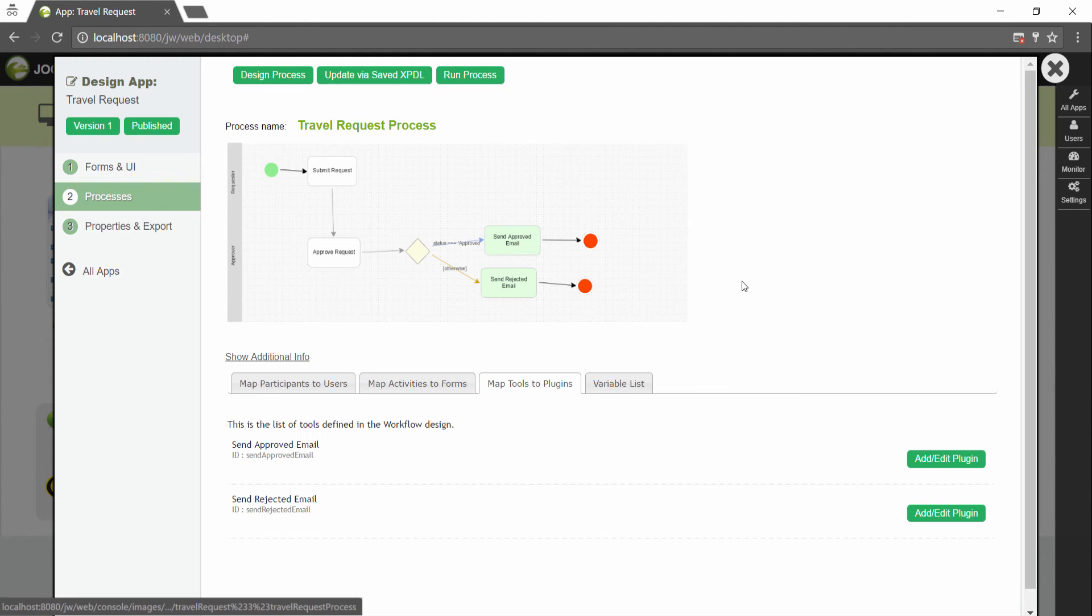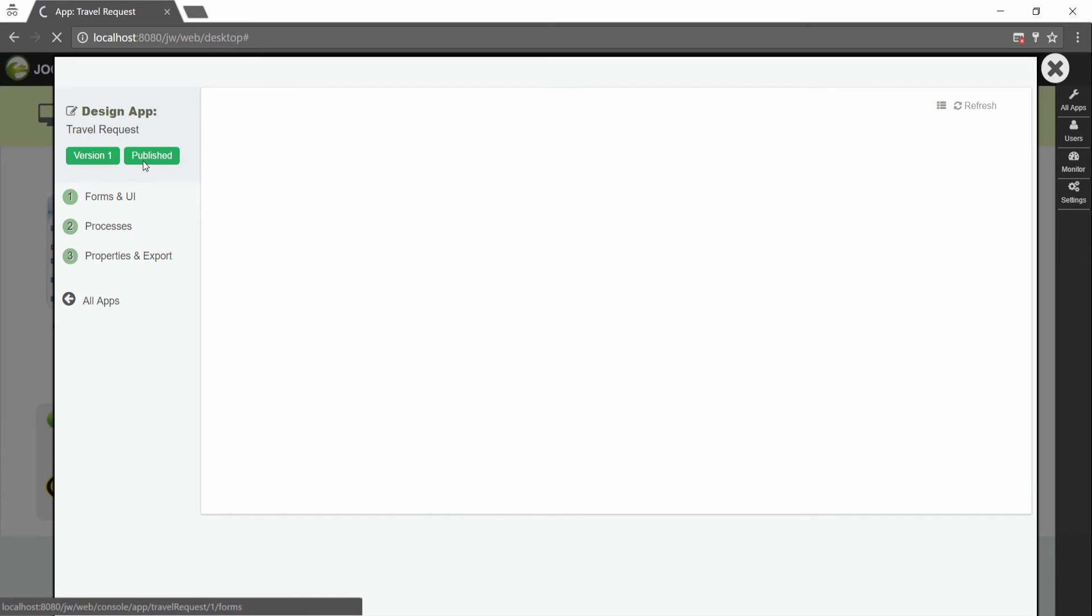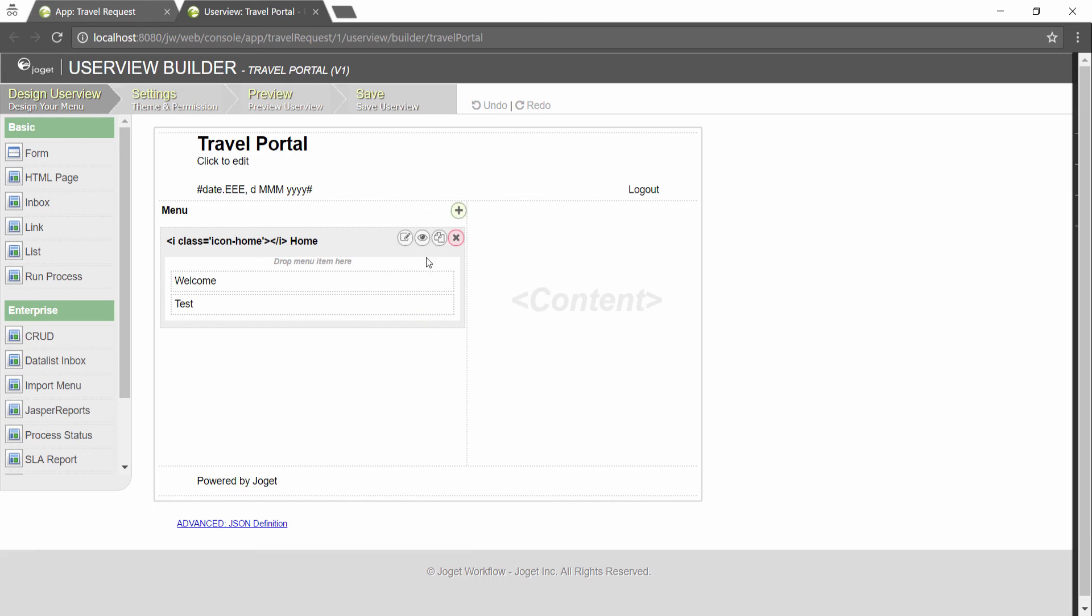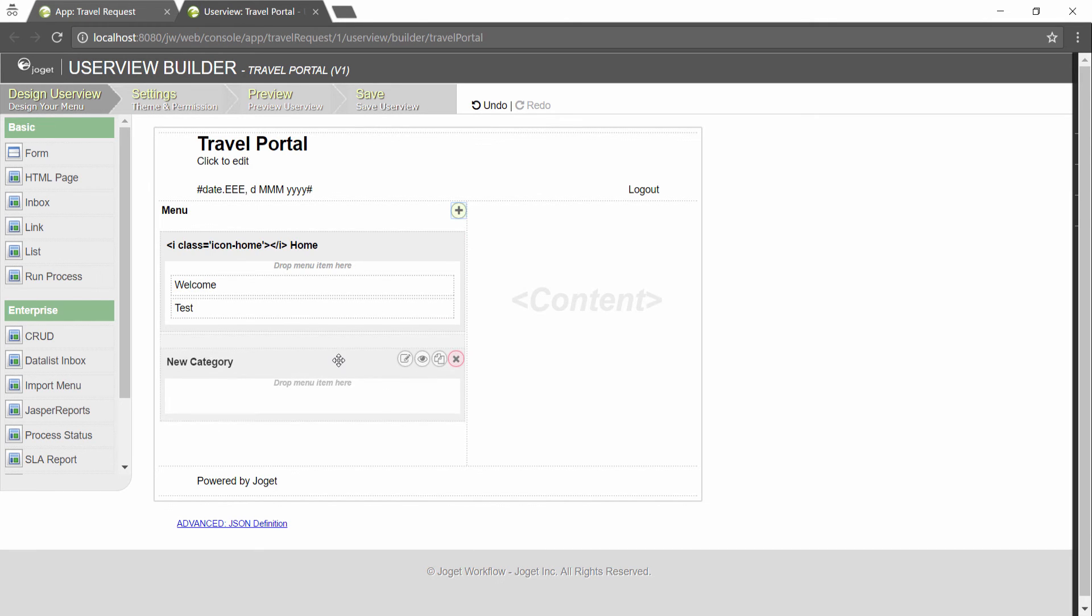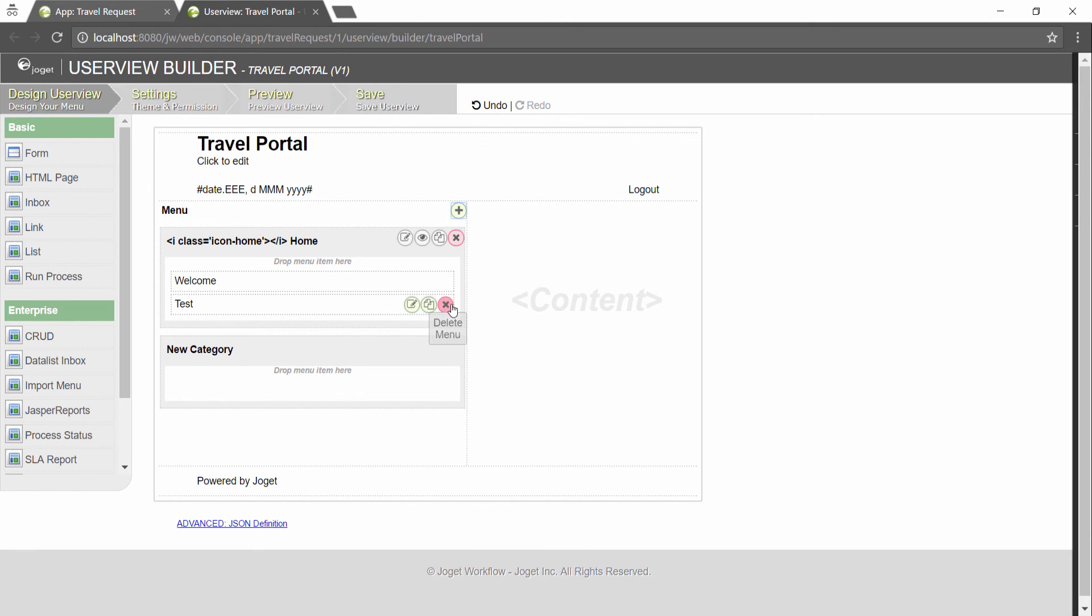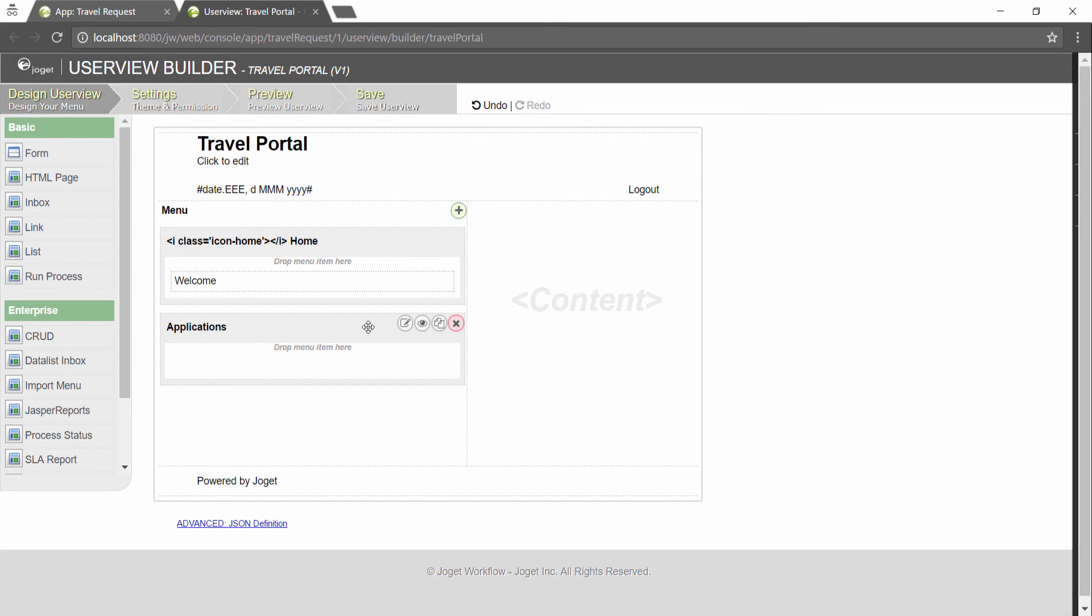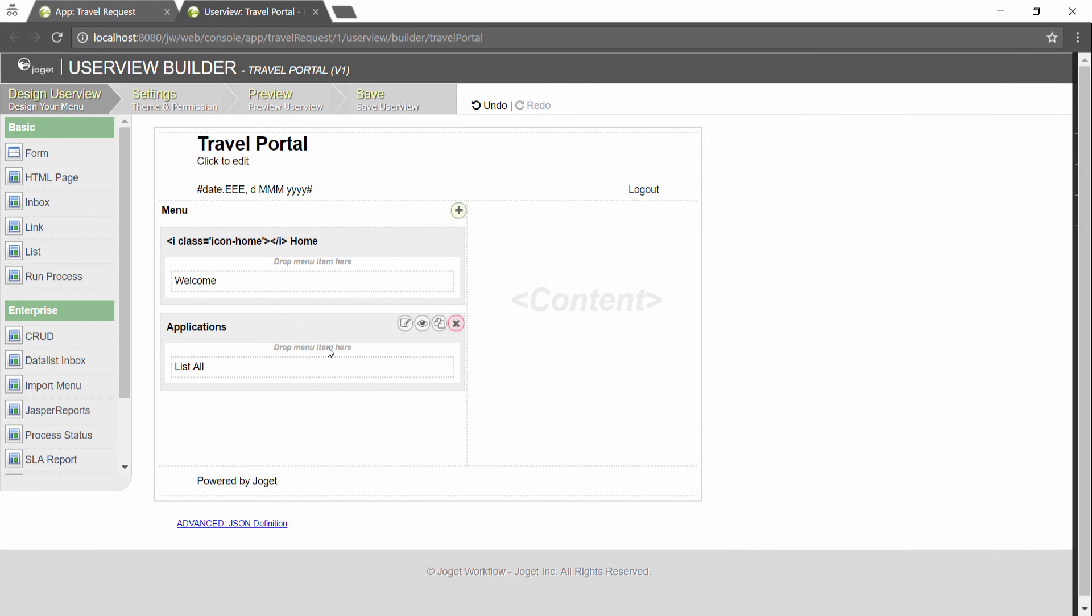We will now incorporate the process into the user view. Click on the name of an existing user view to launch the user view builder. Create a new menu category. Drag in list element so that we can show the list of applications.